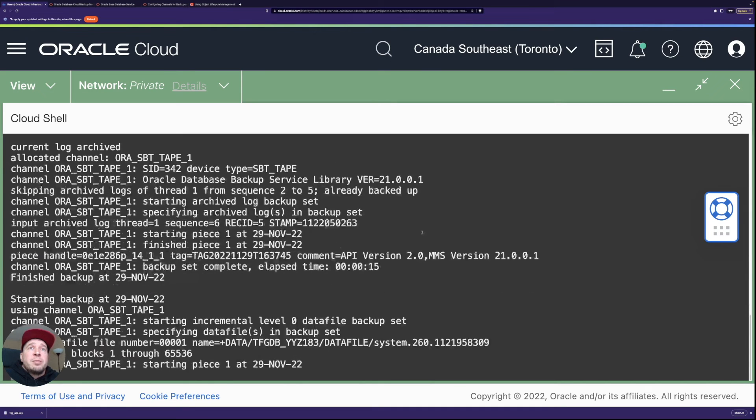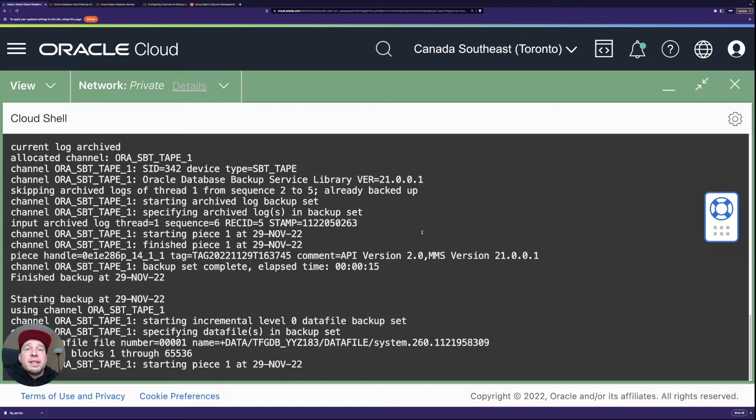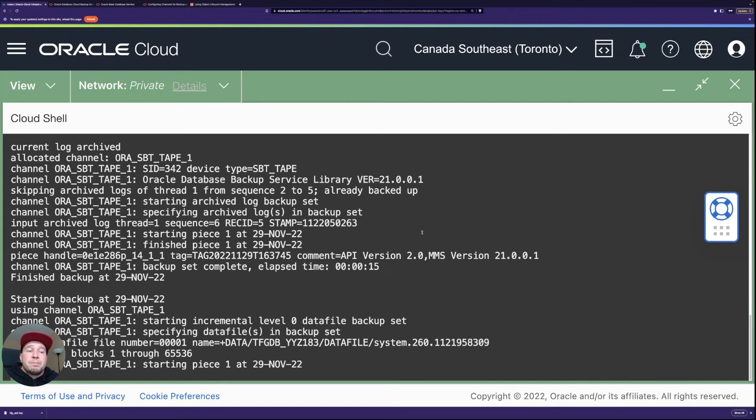So we can take a look at that once this backup finishes. It's an empty database so it should take just a couple of minutes to complete and then we can take a look at the bucket itself what's there and then how the archival works.